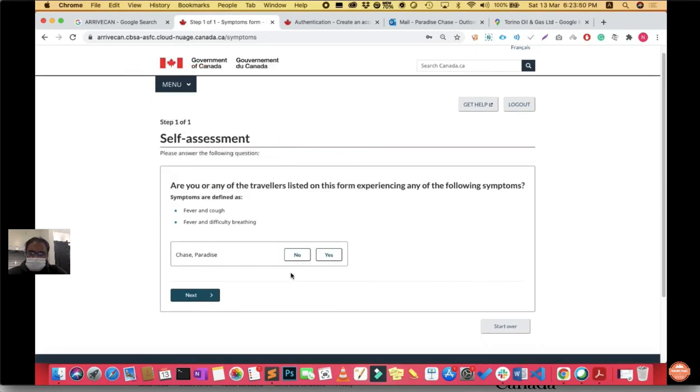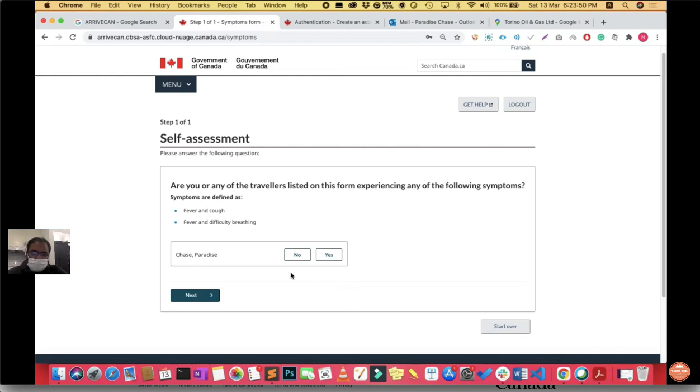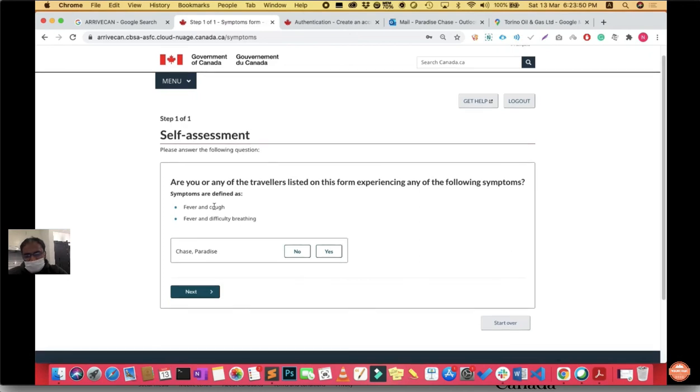This is a self-assessment. Are you or any of the travelers listed on this form experiencing any of the following symptoms: fever and cough, or fever and difficulty breathing? Say no and click next.